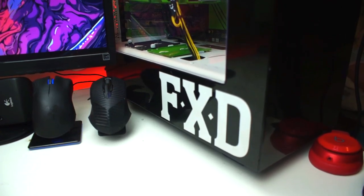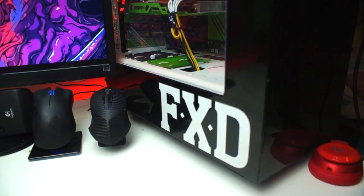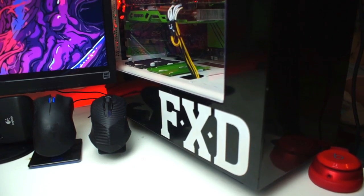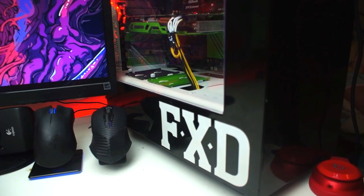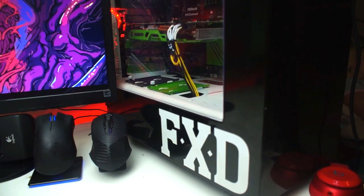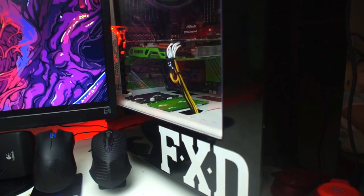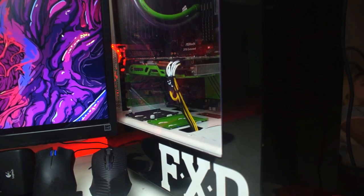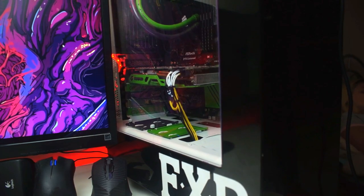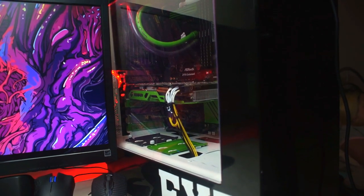For his setup, the case is the NZXT S340. He has gone for a bit of a Joker theme, painting some of the GPU and some of the case a green and purple theme. The specs are as follows: the Intel Core i7-6700K overclocked to 4.6 gigahertz.